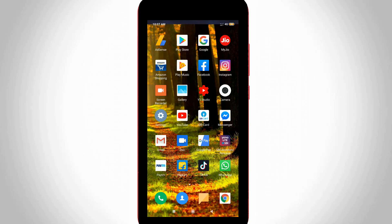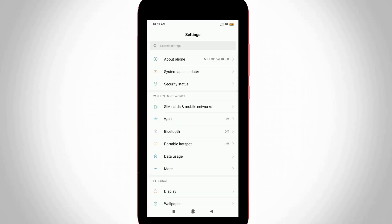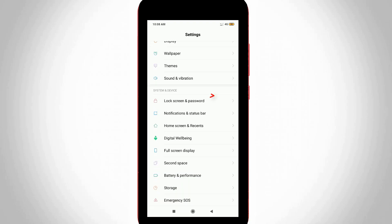First of all, open your Android mobile settings. Now in the settings section, you can locate lock screen and password and then click to open it.